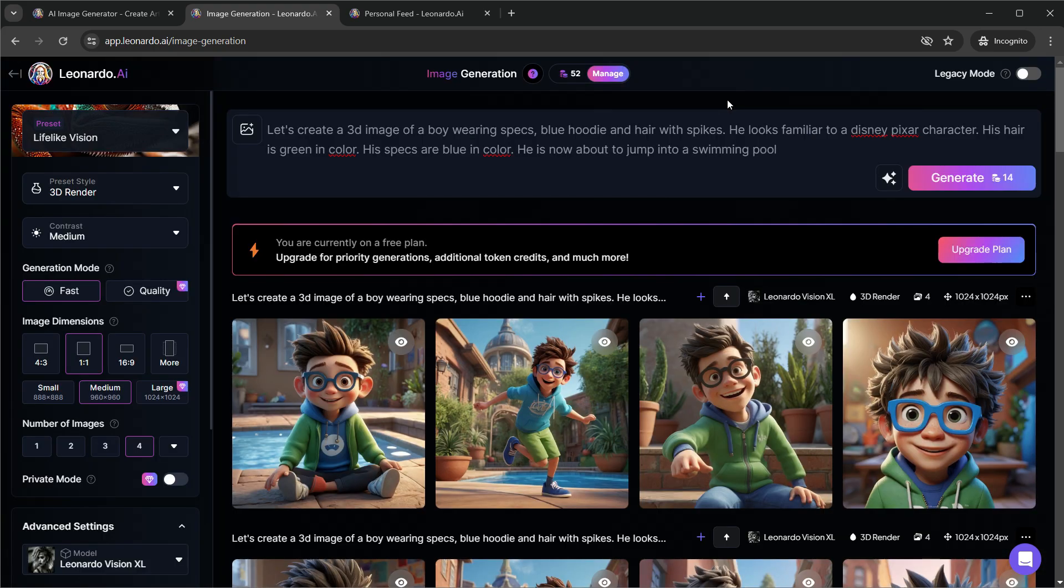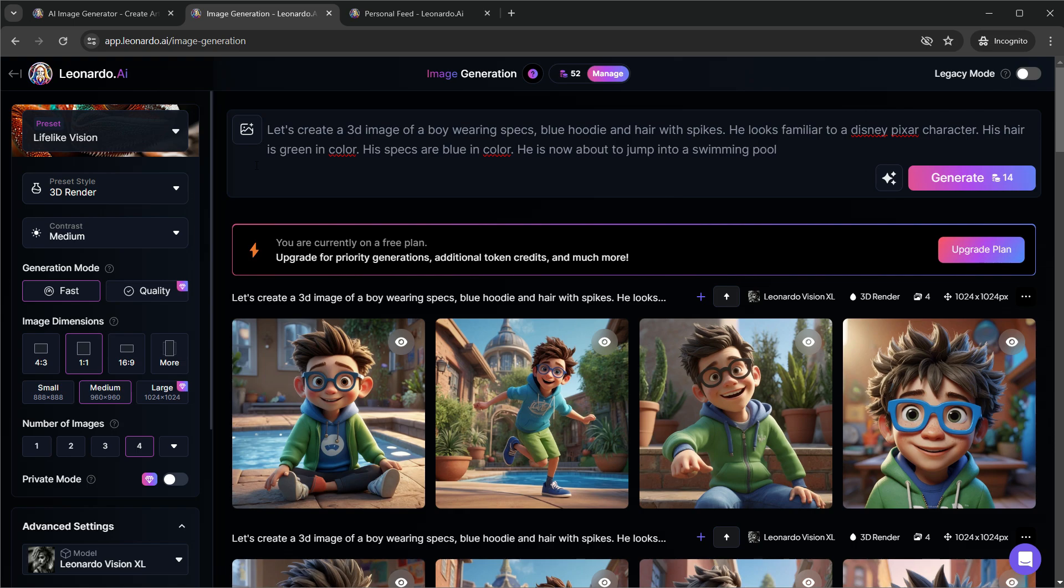I hope you found this tutorial helpful. Today, we explored the Leonardo AI dashboard, created some cool images, and learned how to make consistent characters using the copy seed and fix seed options.